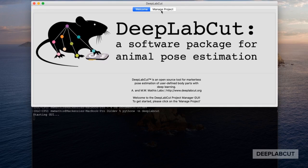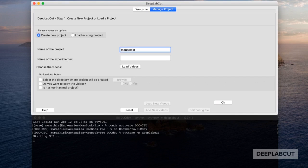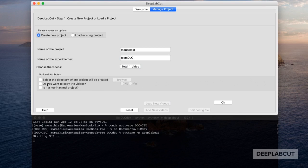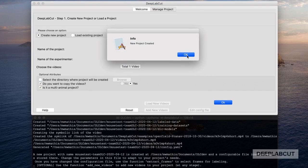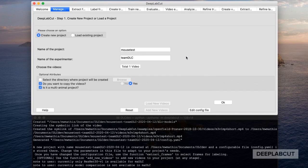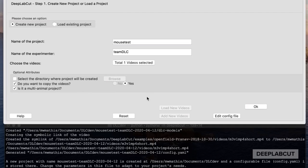Launch the GUI and let's create a new project. To use the multi-animal feature in version 2.2, you're simply going to check 'is this a multi-animal project' and then click OK, which will launch the GUI as before with a few notable exceptions.